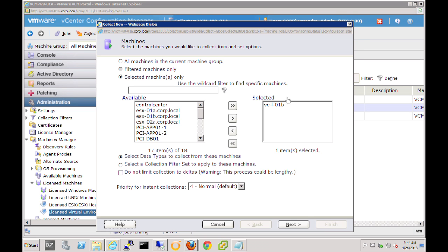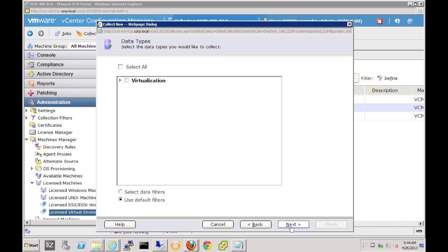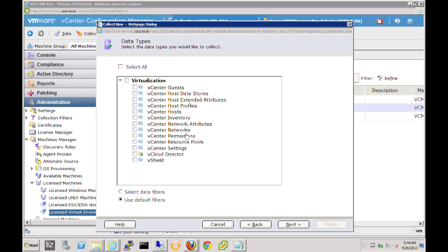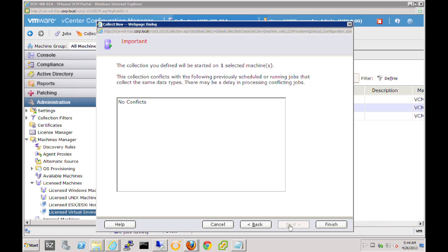And again, it's automatically selected because it was highlighted already. And we simply click Next. Now we can select all of the virtualization data that we want to collect. In our case today, let's collect all of this so that we can simply select All. Or we can select the top node and that will select everything for us. Let's click on Next and then Finish.